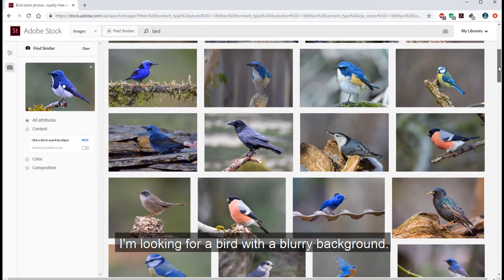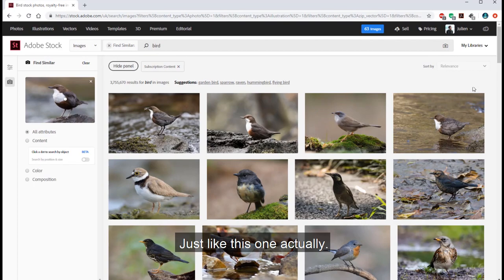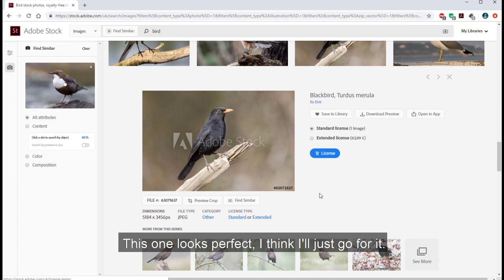I'm looking for a bird with a blurry background, just like this one actually. This one looks perfect, I think I would just go for it and license it.